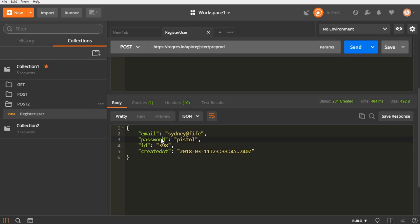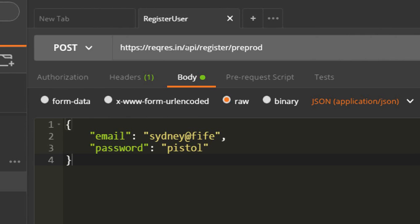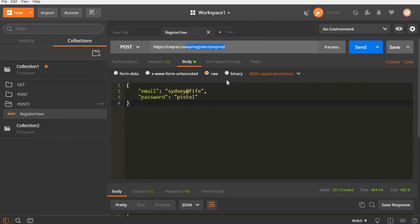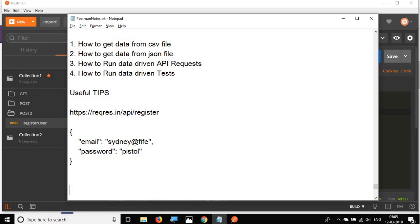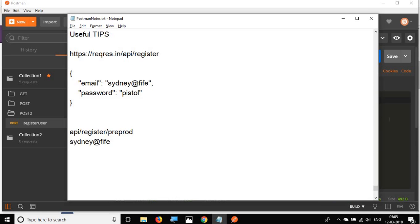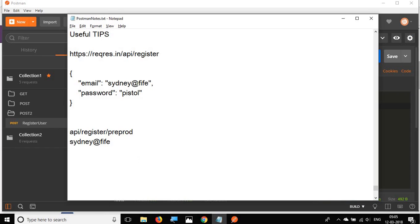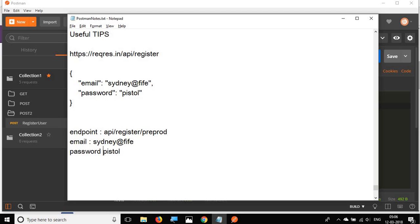Now I need to refer variables in my request. I want to refer the endpoint, email, and password from variables. I'll copy those values into my notepad and assign variable names: endpoint, email, and password.